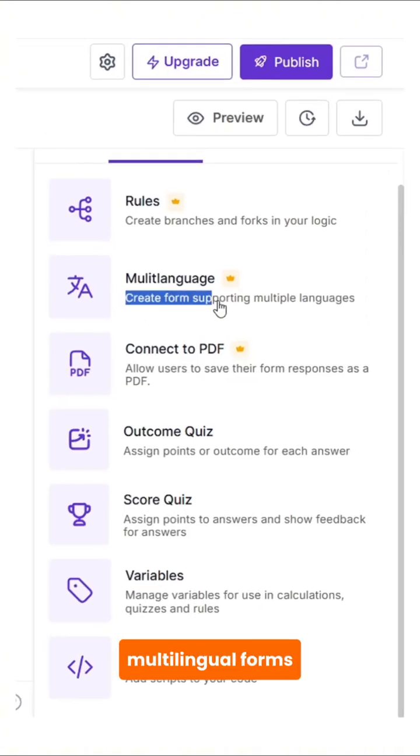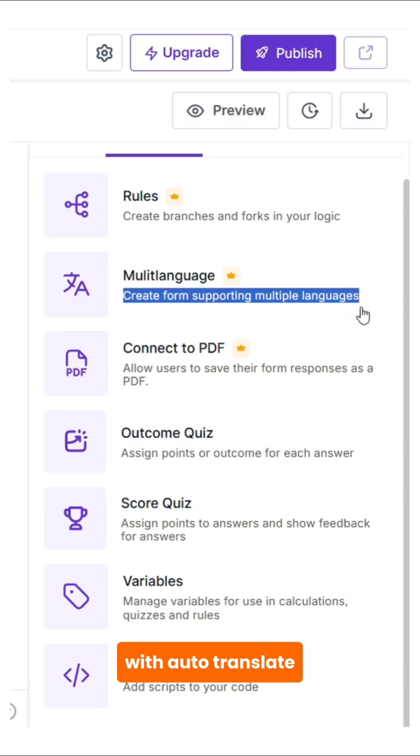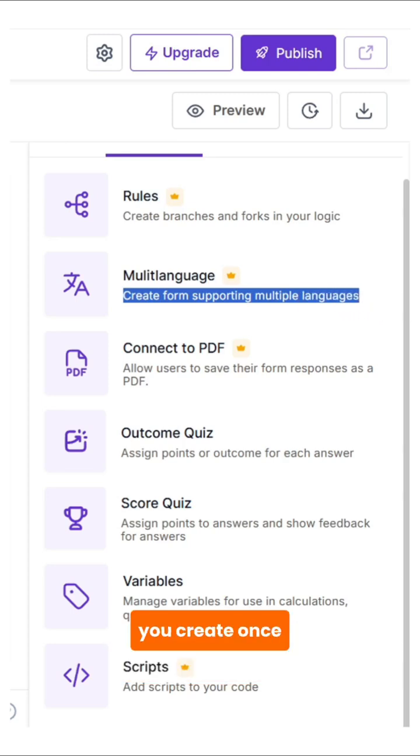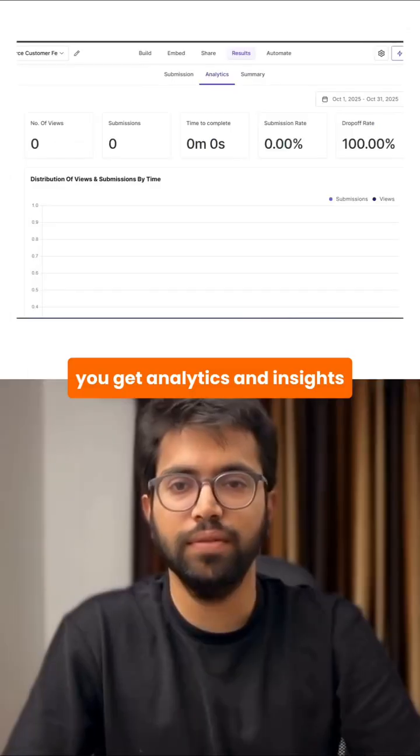Multilingual forms with auto-translate into 200 plus languages. You create once and it works globally.